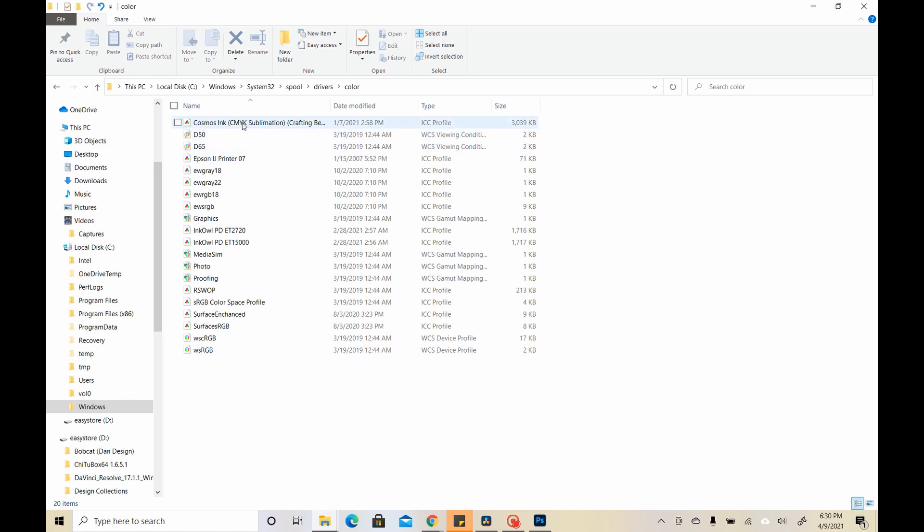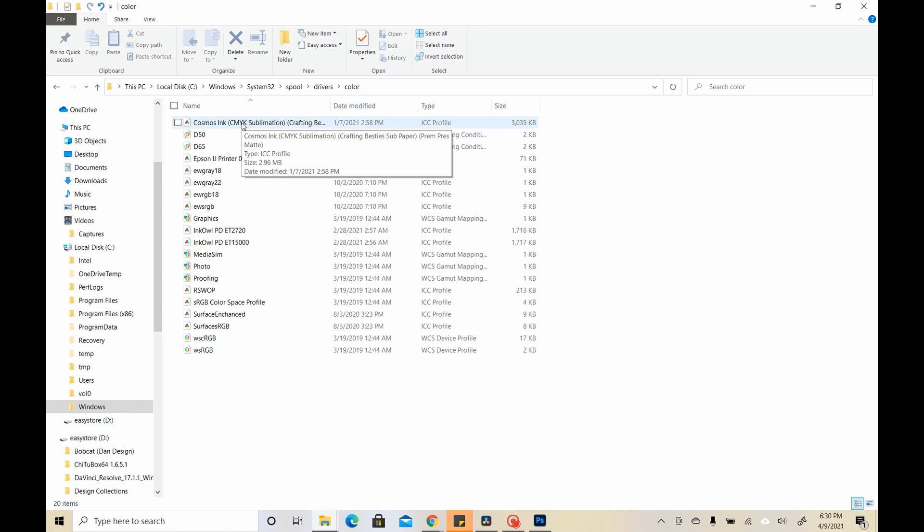So this is just like a storing place. Now I do have another video about Photoshop and how you can use the profile in Photoshop and convert it over, convert your image over so that you can get the best color results. But this video is just about how to download it and where to put it.